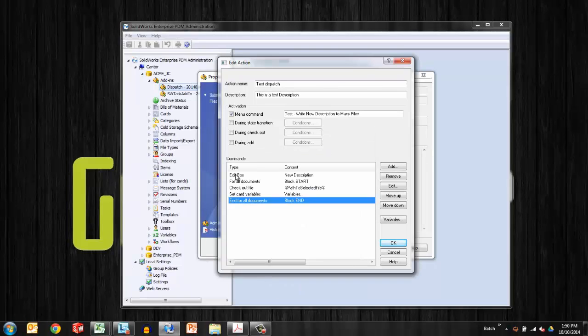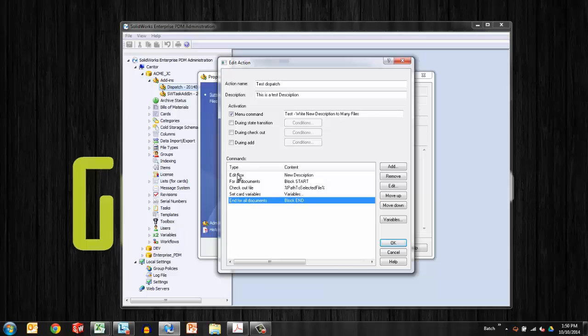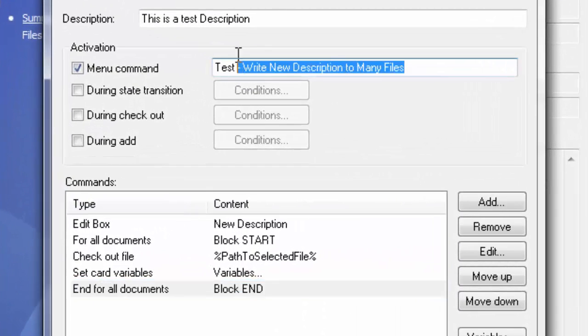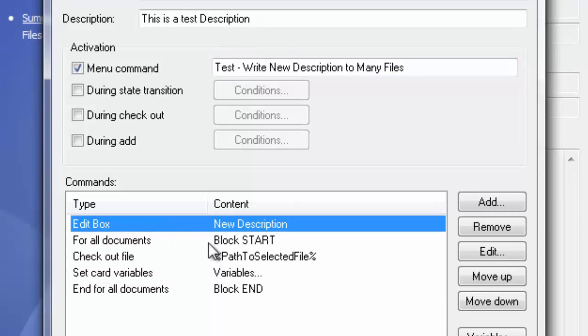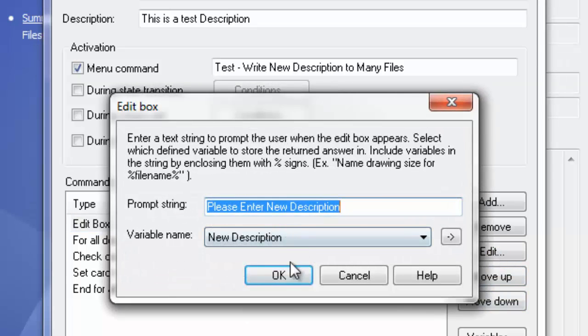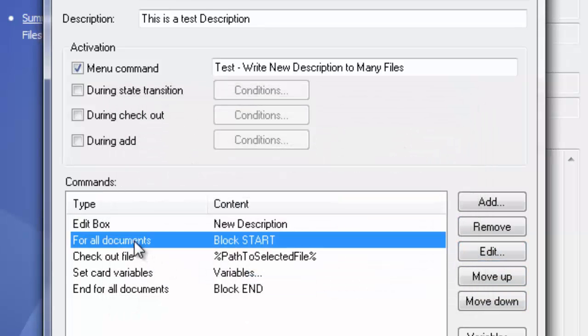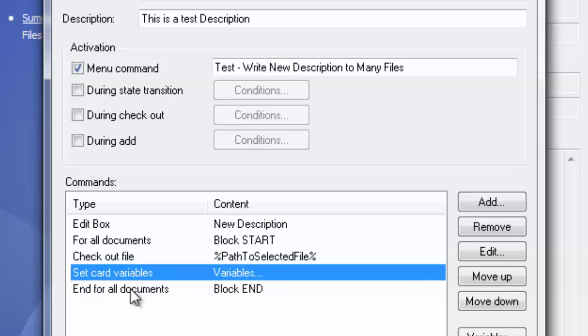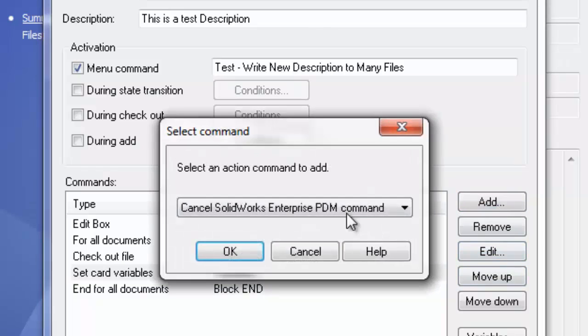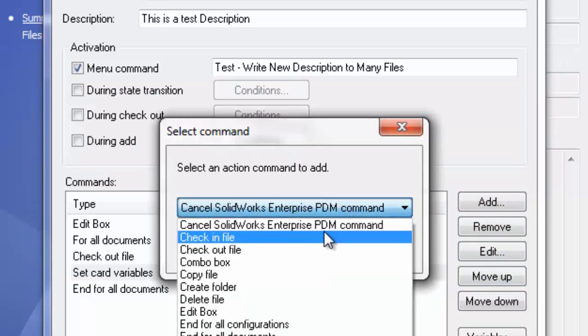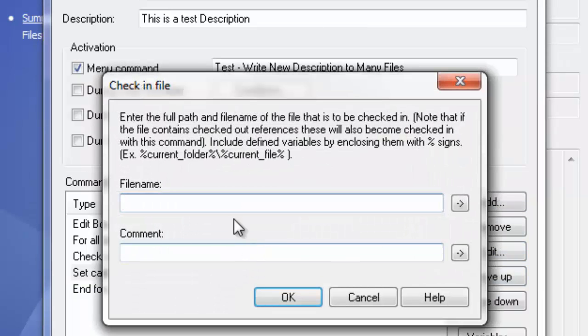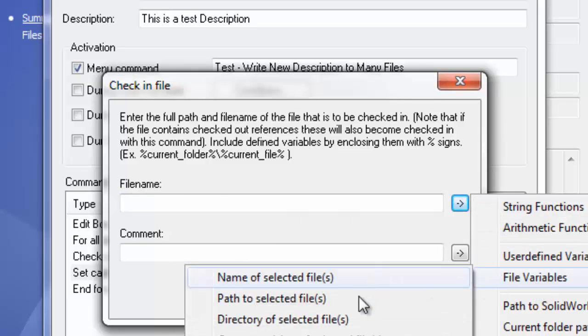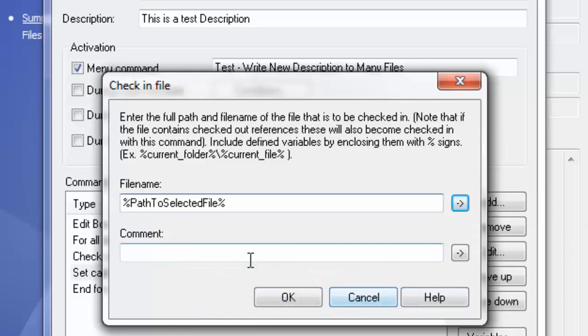Okay, great. So there we have it. Very quickly, we were able to write basically a dispatch action that's going to allow me to select a bunch of files, right-click, choose this option from the right-click menu, write new description to many files. And what it's going to do, as it drops into its code, is it's going to pop up an edit box that says what? Please enter a new description. It stores that in a variable and then it starts a loop. So a for all, end all. So for all documents selected, end all documents. And what's in between that loop is check out the file, set the card variables. Oh, and I better add to check the file back in.